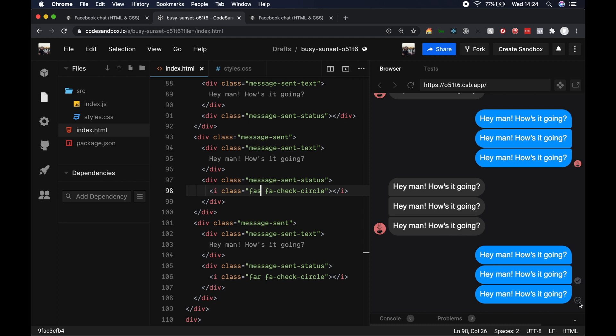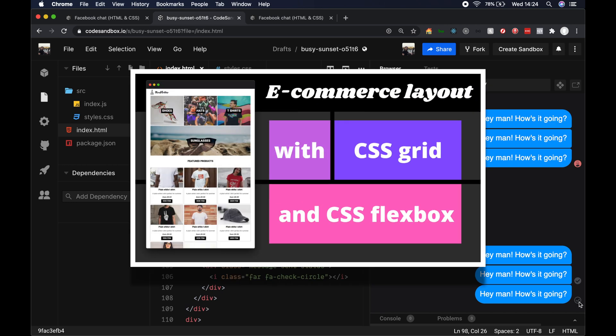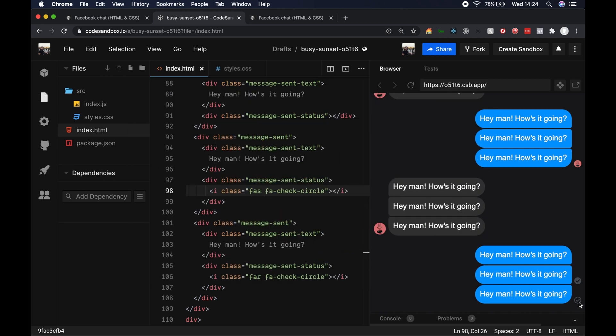So I hope you enjoyed this quick tutorial. Please give the video a thumbs up if you enjoyed it and subscribe to my channel for similar content. If you enjoyed this video, you're definitely going to enjoy my CSS eCommerce layout from scratch — I'll leave a link in the description below to that video as well. Thank you very much for watching and I'll catch you in the next video.